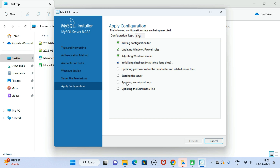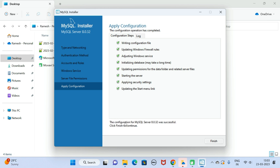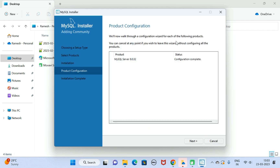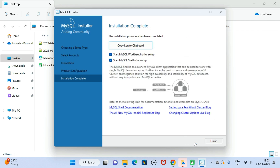It will take a couple of seconds to apply all these configurations. The configuration for MySQL Server was successful. Click Finish to continue, then click Next. Installation is completed.